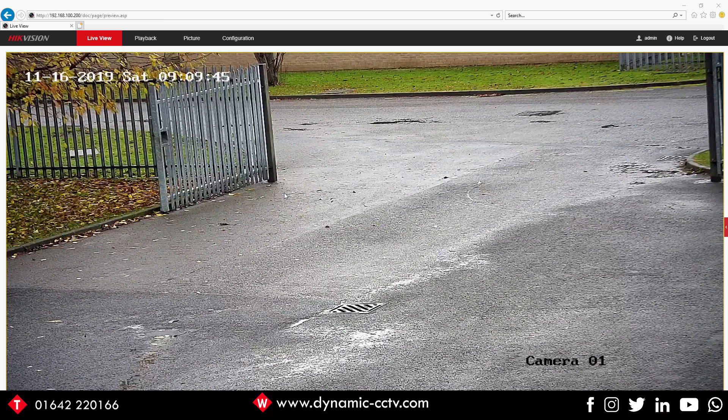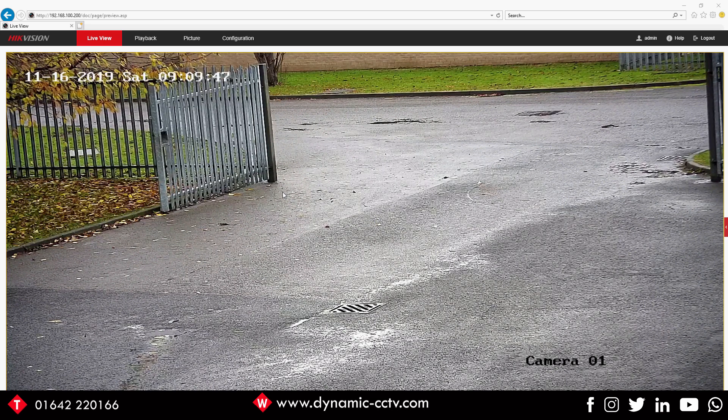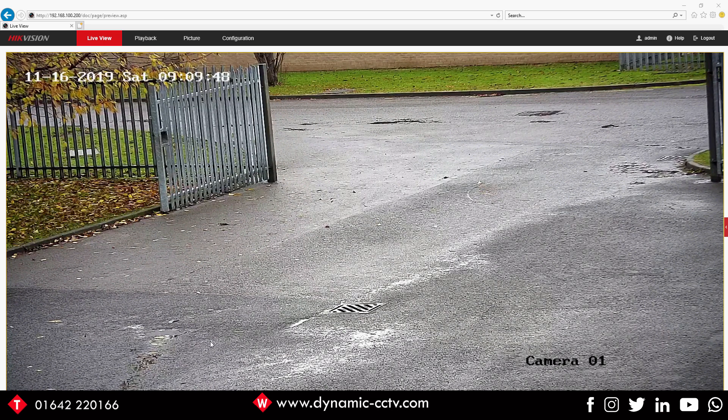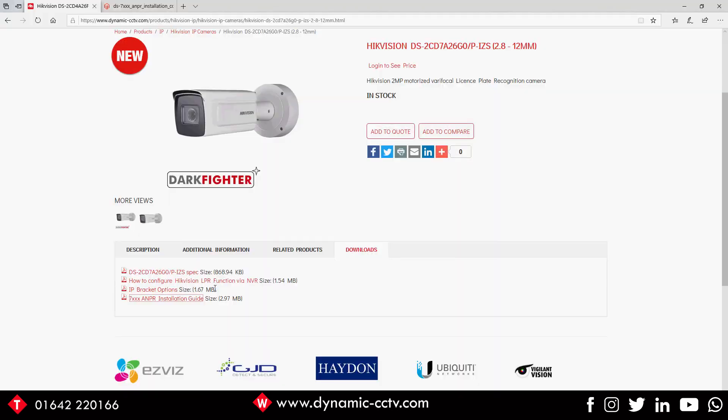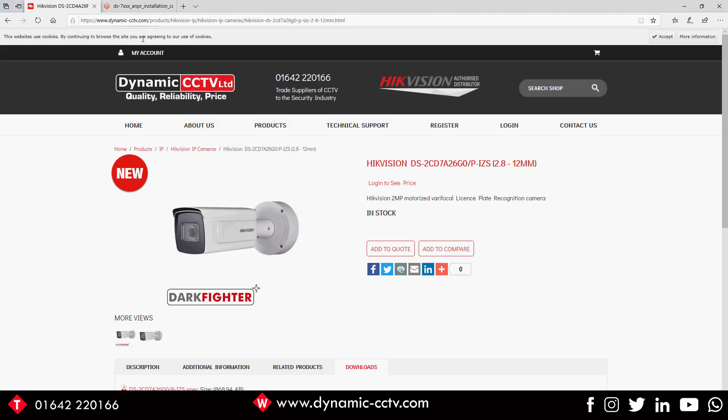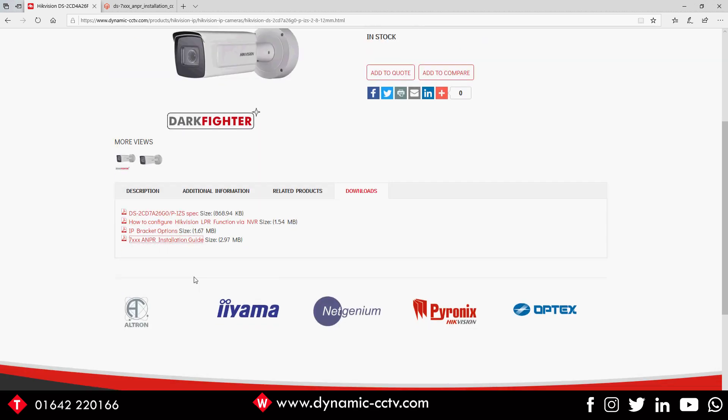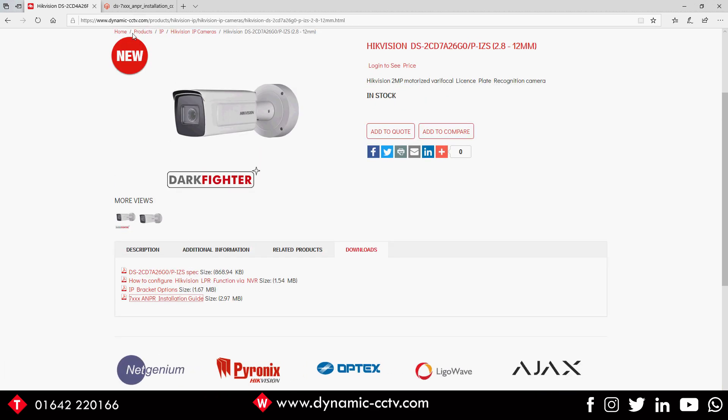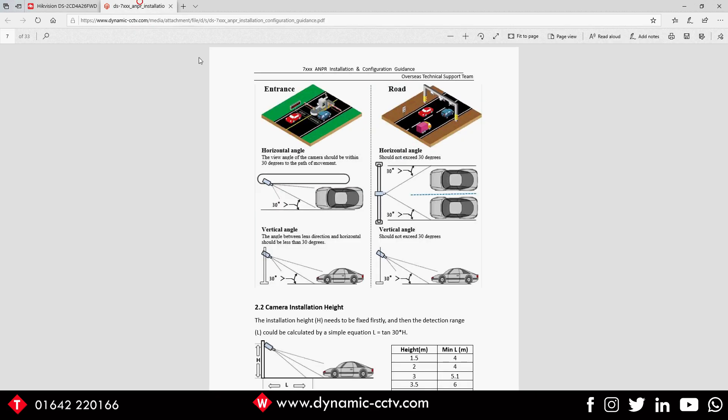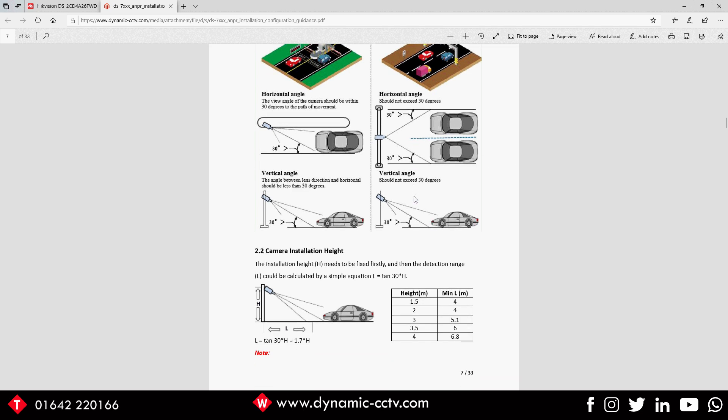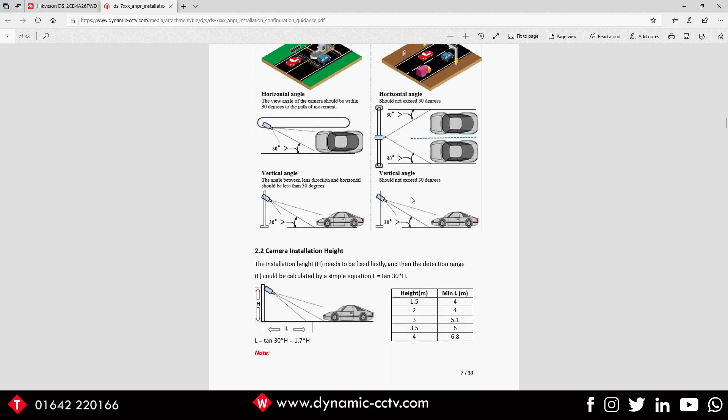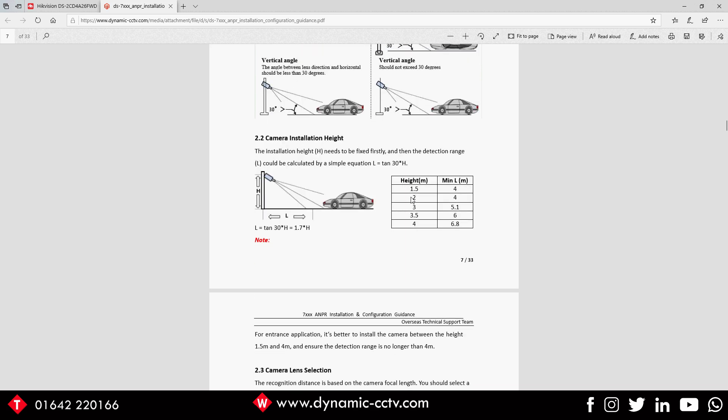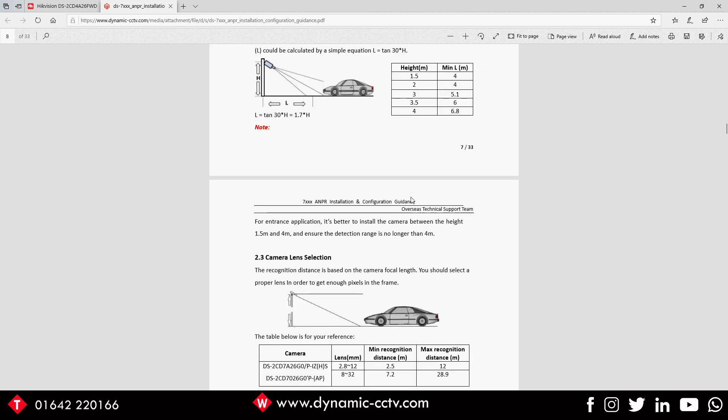What I'd like to point you all at is the installation guide that's available on our website www.dynamic-cctv.com. If you follow the 7 series ANPR installation guide, it looks something similar to this. This will give you the angles you need to use in order to get the best possible results from your ANPR setup.